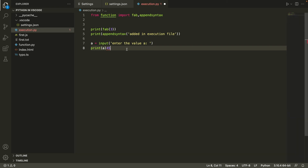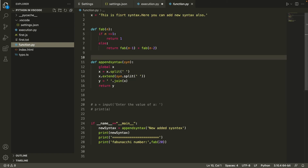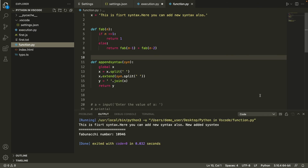So now we know where you might face a problem with the CodeRunner extension and what the solution is. The keyboard shortcut to run code through CodeRunner is Ctrl+Alt+N on Windows and Cmd+Option+N on macOS.